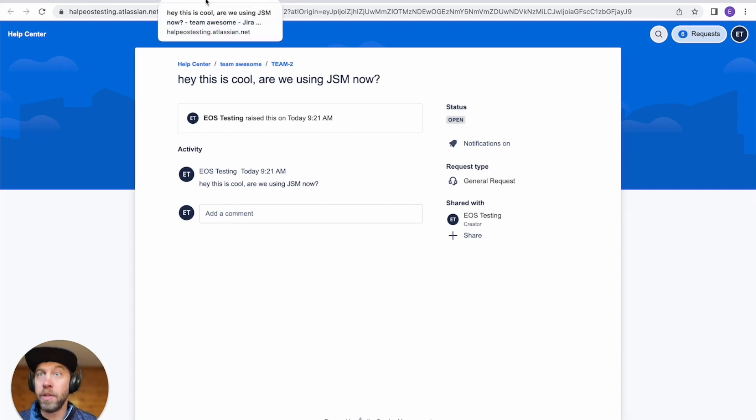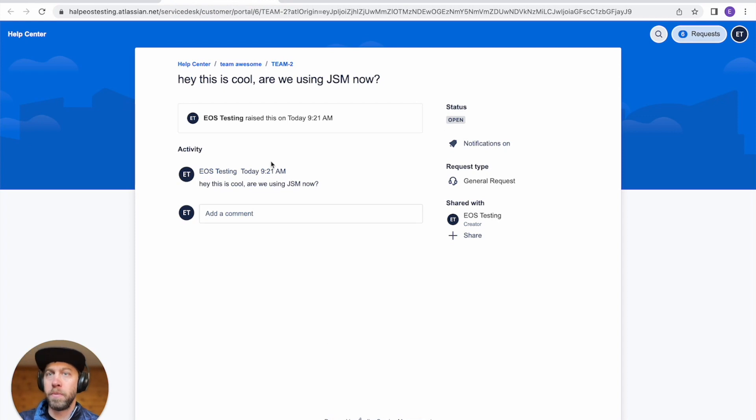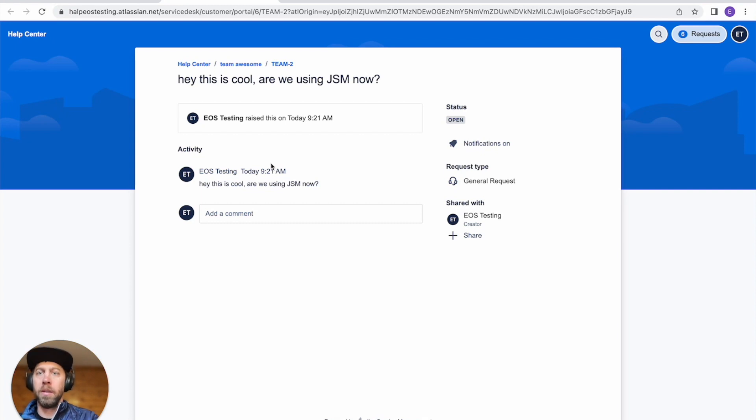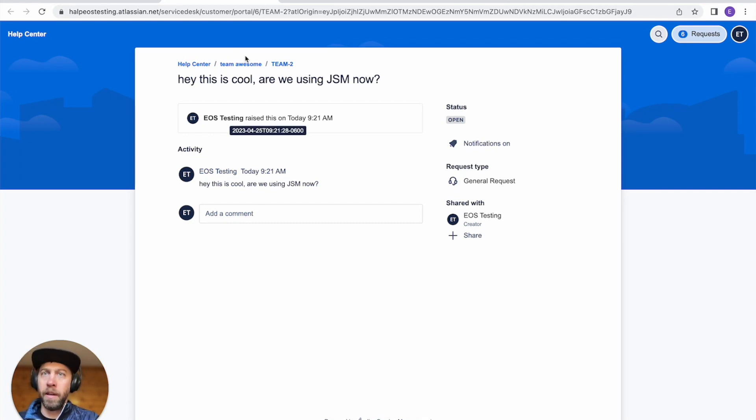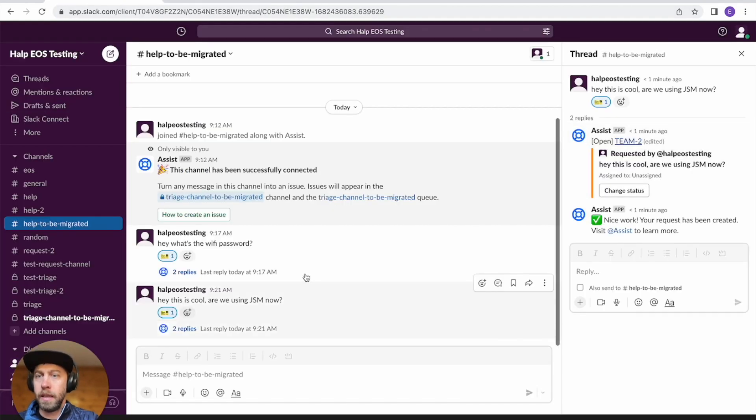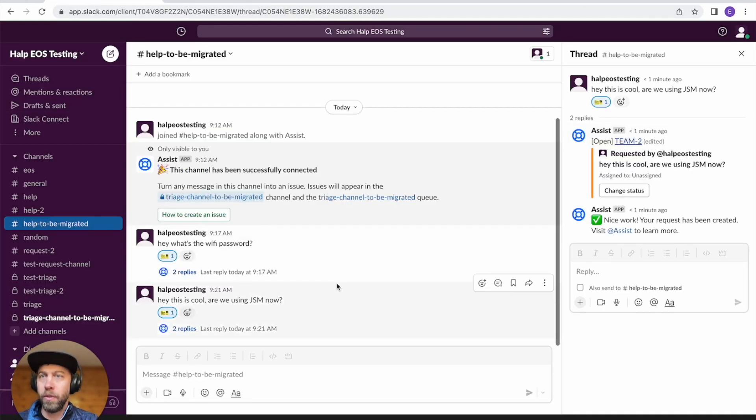One new thing that your end users have is this web portal view. So help never had this ability. But now your end users will see a link so that they can actually view their ticket within the web and reply from there if they choose to as well. And that's it. Feel free to reach out to our team if you have any other questions. Cheers.